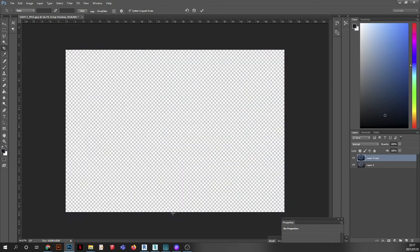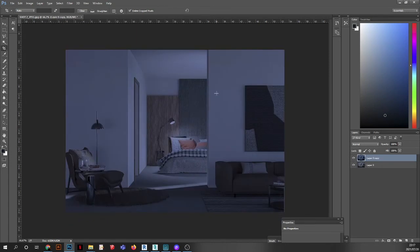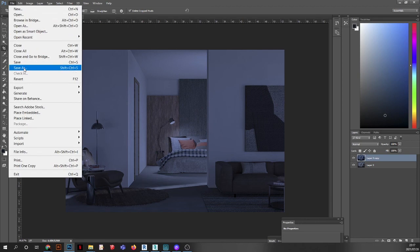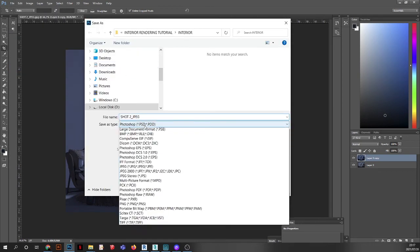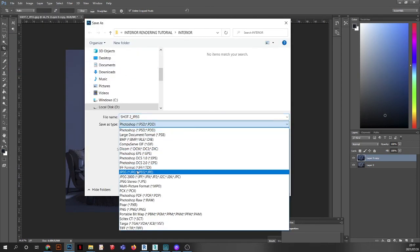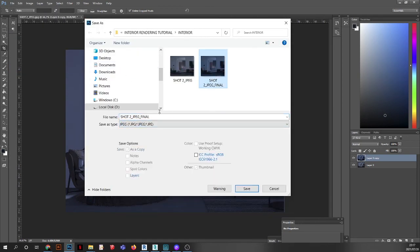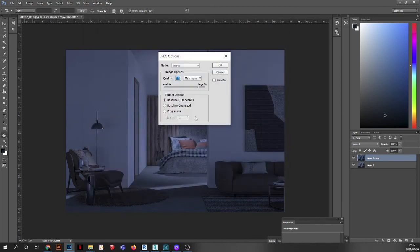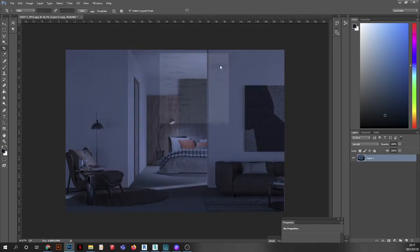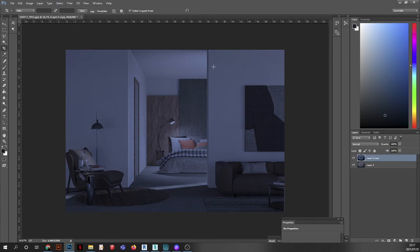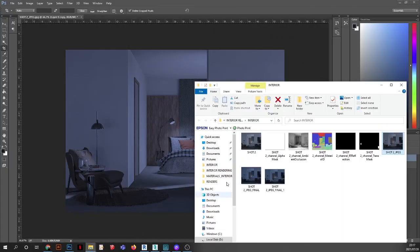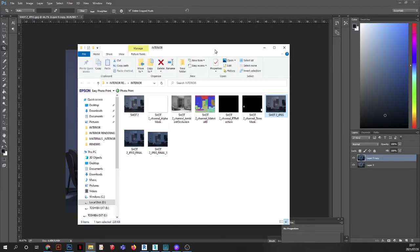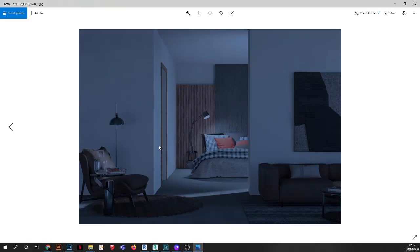I'm going to go file. Save as. Maybe give it another name. One. So, if you change your mind, you know that you can always go back. It's always good to save as. So, that is the end of our tutorials for the interior render.